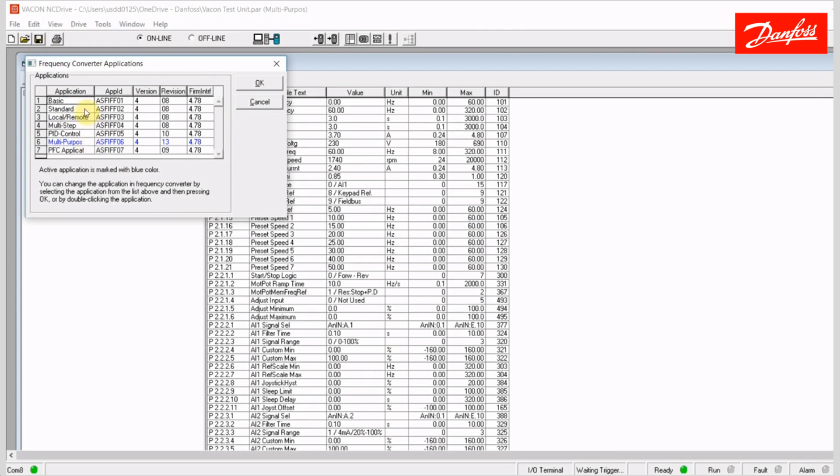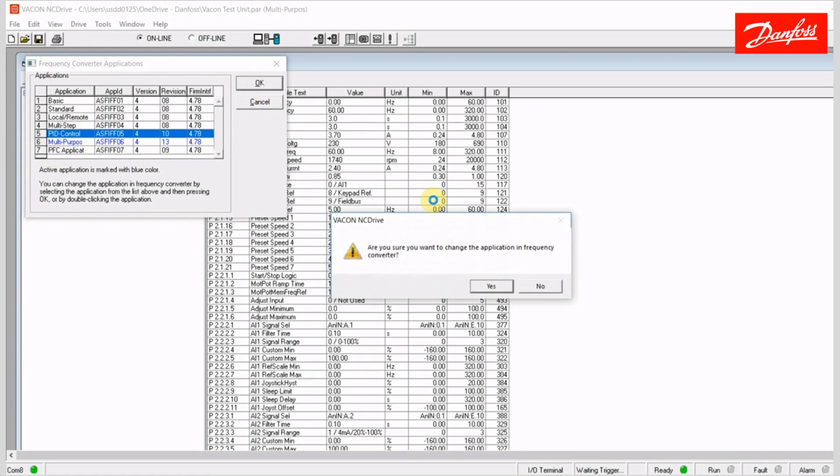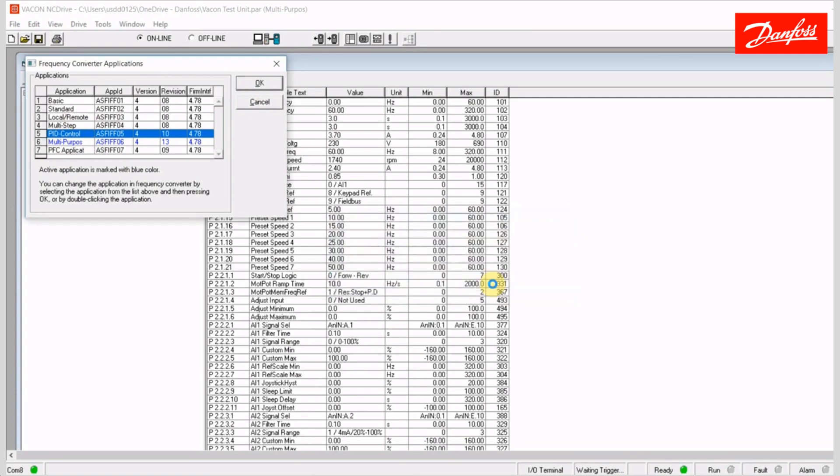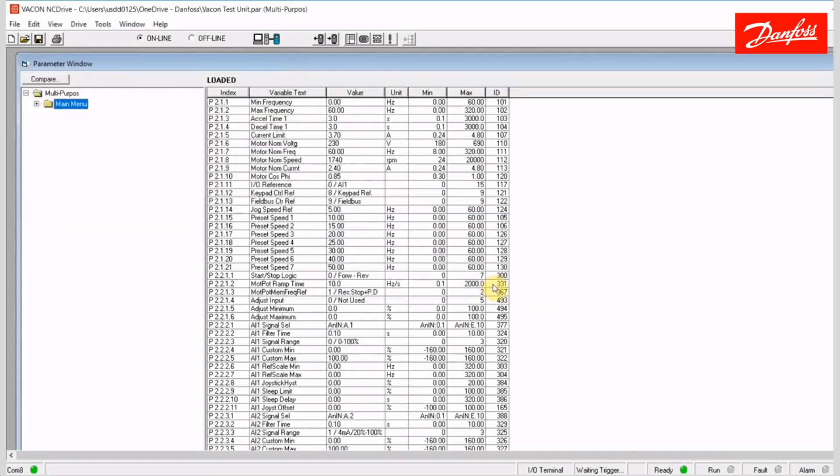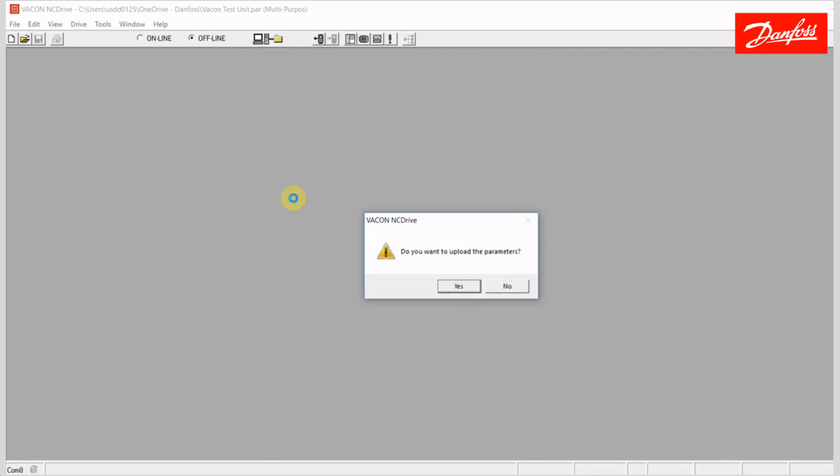So I'm gonna go ahead and change this to the PID control application. Again, this isn't really a programming focused video, so it doesn't matter which one I choose, but we will see when I do that that the drive will restart and the software will want to upload this application data from the drive. So we'll see that happen. It's asking if I'm sure I want to change the application, and I'm gonna say yes. And right now the drive is actually powering down, and it's gonna power up and restart itself. In turn, we're gonna end up coming offline here briefly. So that is actually happening now.